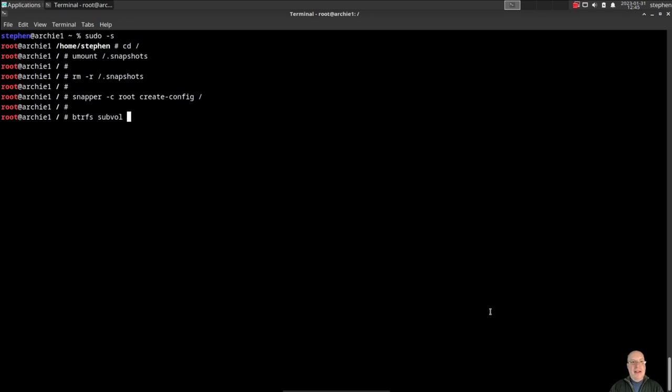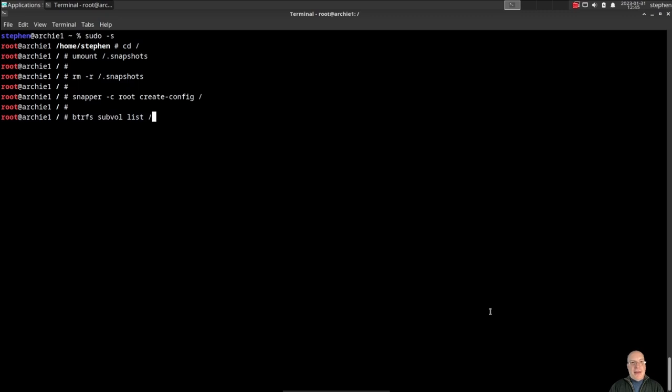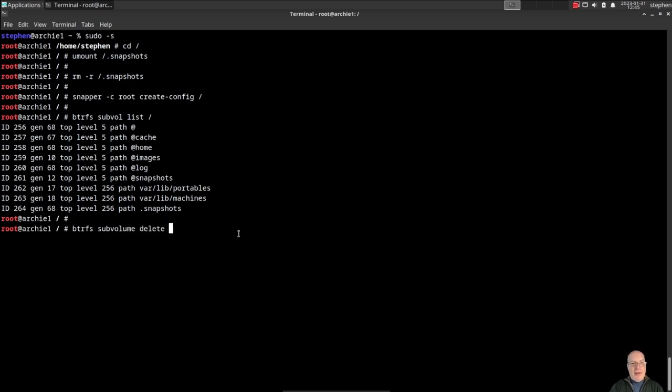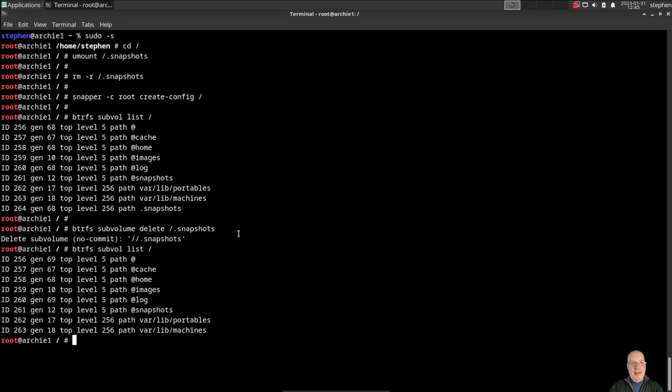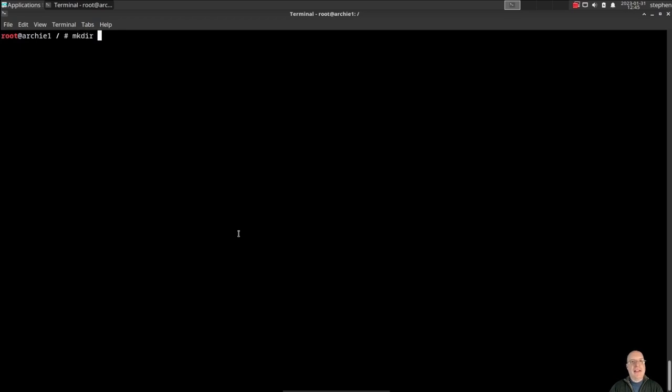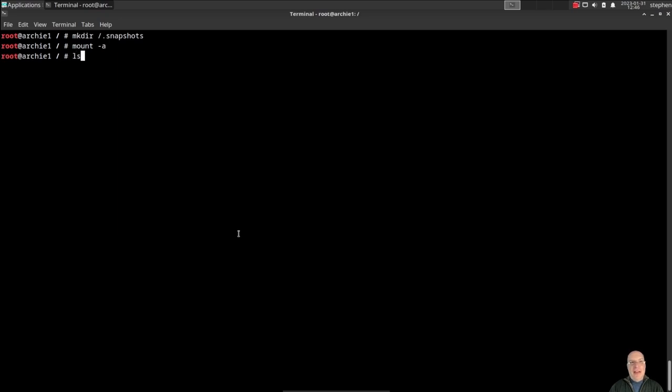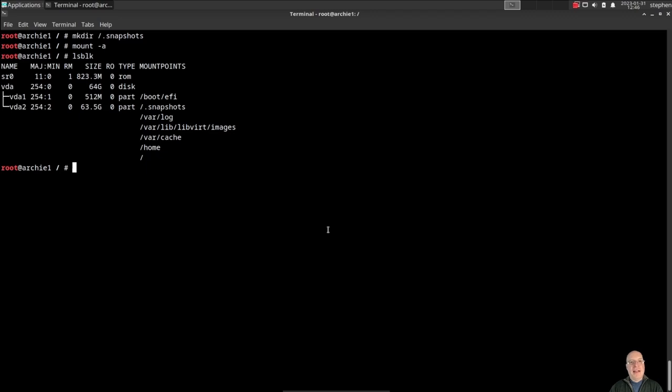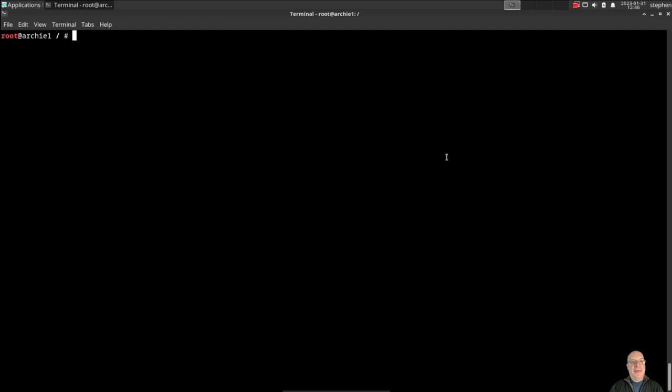So let's fix things with sudo -s, cd to the root directory. Umount /.snapshots because we need to remove it, so that we can recreate the root configuration for snapper. With this command, snapper -c root, would be root config, create-config /. And that's done. So now that's done, btrfs subvolume list. Now this snapper create-config command created this extra subvolume that we need to get rid of. We only want @snapshots, not .snapshots, because .snapshots is not referenced in the /etc/fstab. We can do that by typing btrfs subvolume delete /.snapshots. And there it is. Now if I do subvolume list, the extraneous .snapshot subvolume is gone. Good, we're nice and clean again. Let's recreate the directory, mkdir /.snapshots. And then we can reference the file system table by typing mount -a. And then lsblk shows all the subvolumes including snapshots and boot/efi, everything is mounted properly without error. Good.